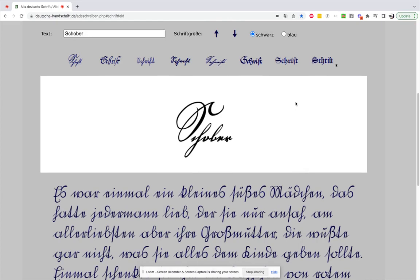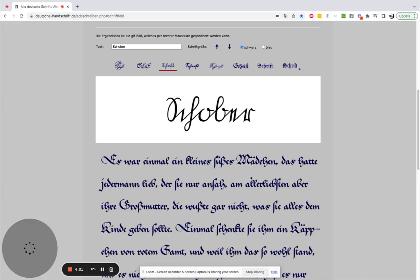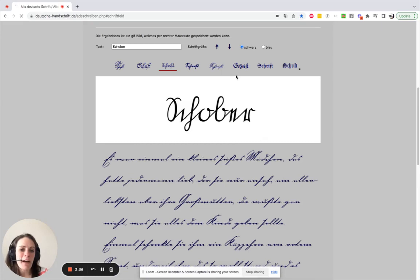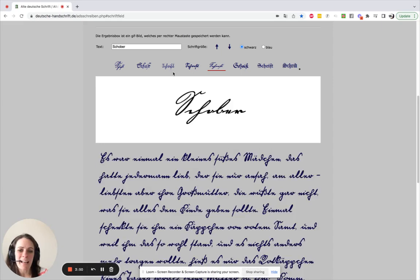One of my favorite things about this website is that you can actually change the type of script that you see based on the type of writing in your own document. So every author's handwriting was a little bit different, so you can pick the one that best matches that handwriting of your author.